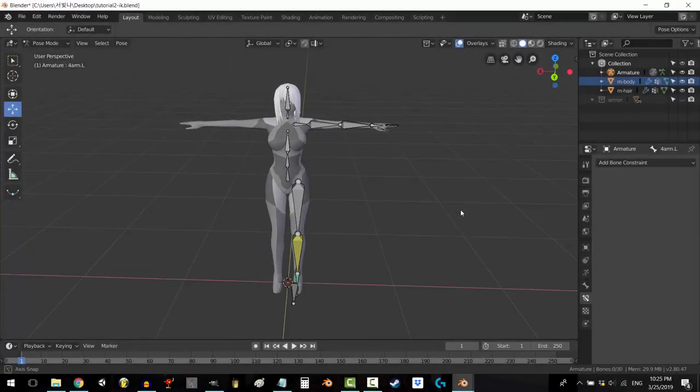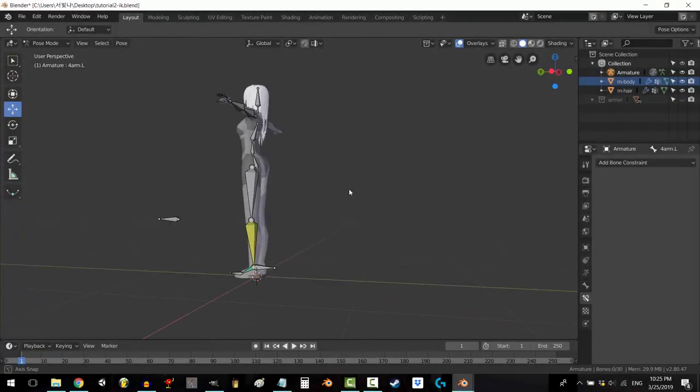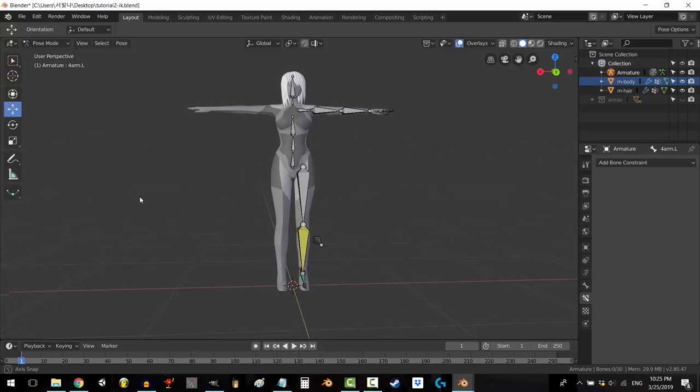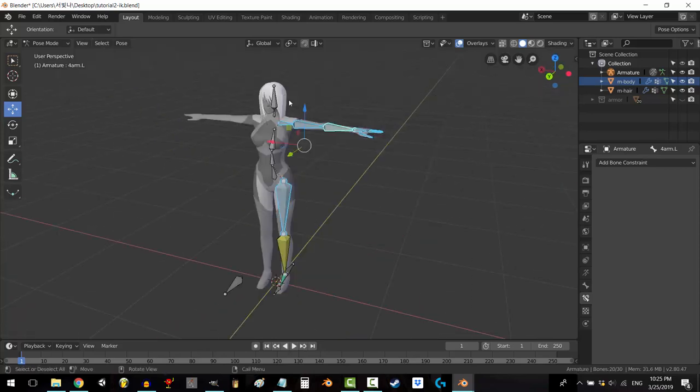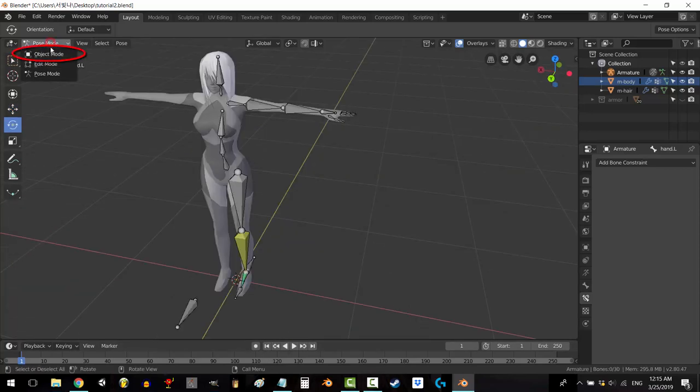So you IK'd the legs but not the arms. Not a problem! In about 30 seconds you're gonna have both, but this time I'll show you some shortcuts. All right, let's do this.